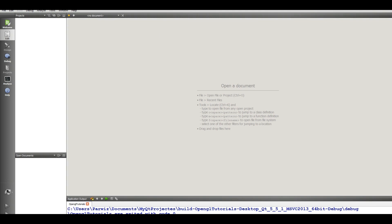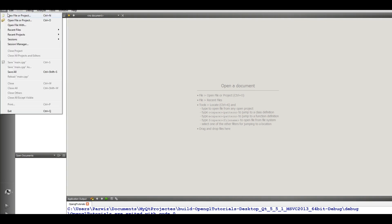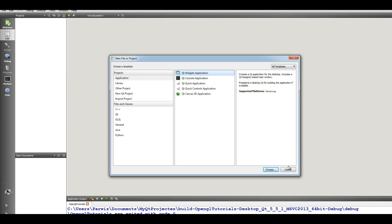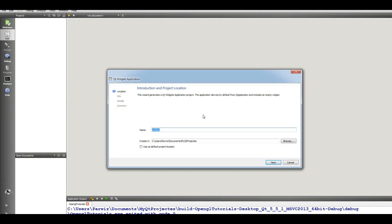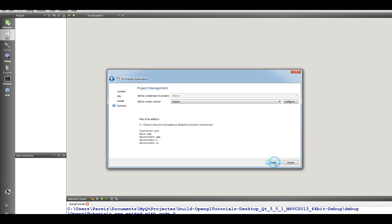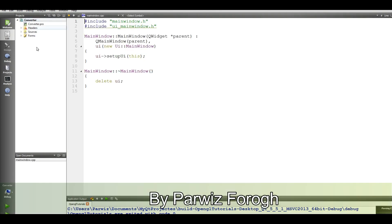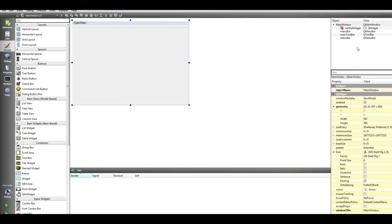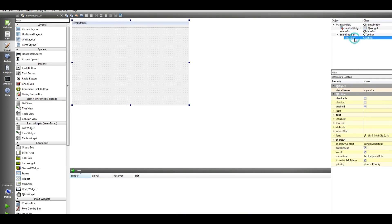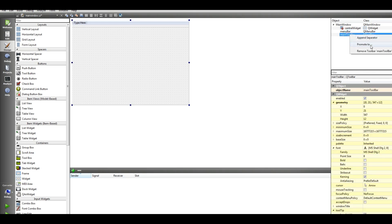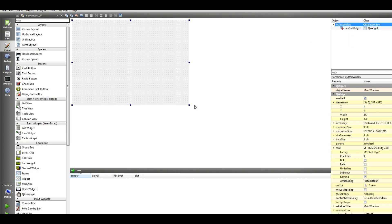First of all you should have Qt5. I am using Qt5. Open your Qt5 and from new project make it Qt widget application, call it converter. Next, next, next, okay. Now open your main window UI. First of all remove this status bar, sorry main toolbar, remove this also remove the menu bar like this okay.